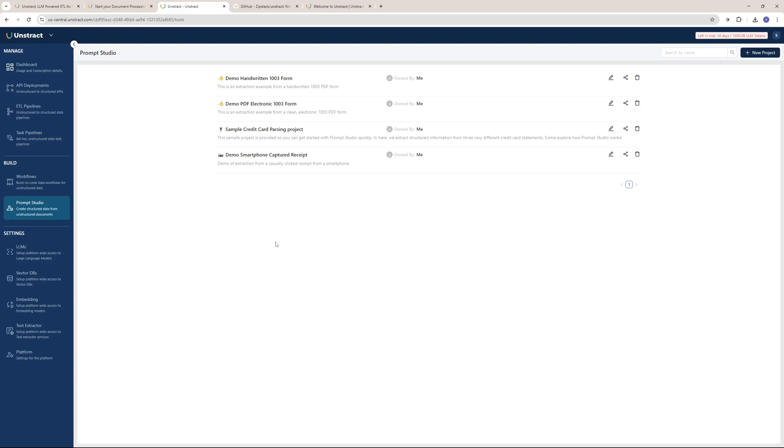Hi and welcome back to Skill Curve, this is Hosham Reyes. We're at the Unstract dashboard right now. You can see we're in the Build section here and we have two different options.